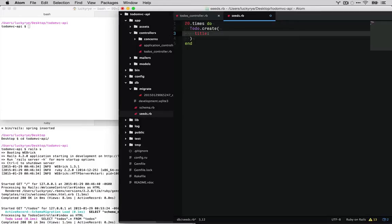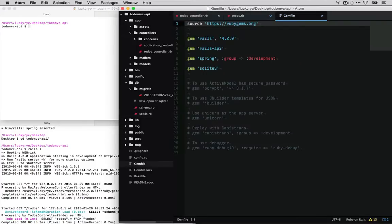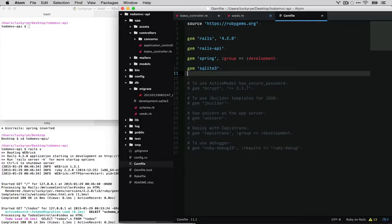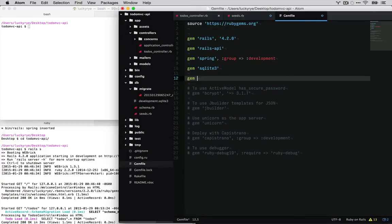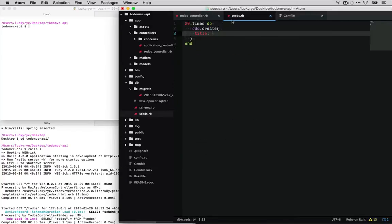Actually, let's go ahead and jump over to our gem file. We should have done this first, and use a gem called faker. And this has methods for faking everything from lorem ipsum text to email addresses and more. So I'll just post a link to their docs and you can check that out.